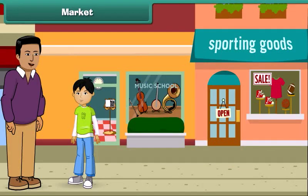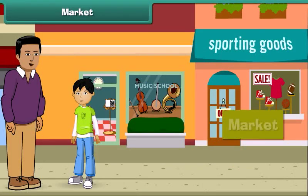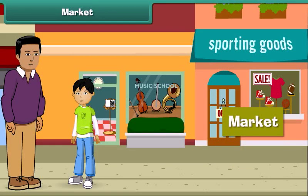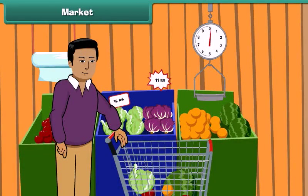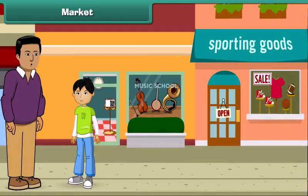Hey, look here. This is a market. Yes, yesterday we bought some toys and dresses from this market. We buy so many things from the market. I remember, Dad, you buy vegetables and fruits from the market as well. Yes, that's right. Let's move ahead.